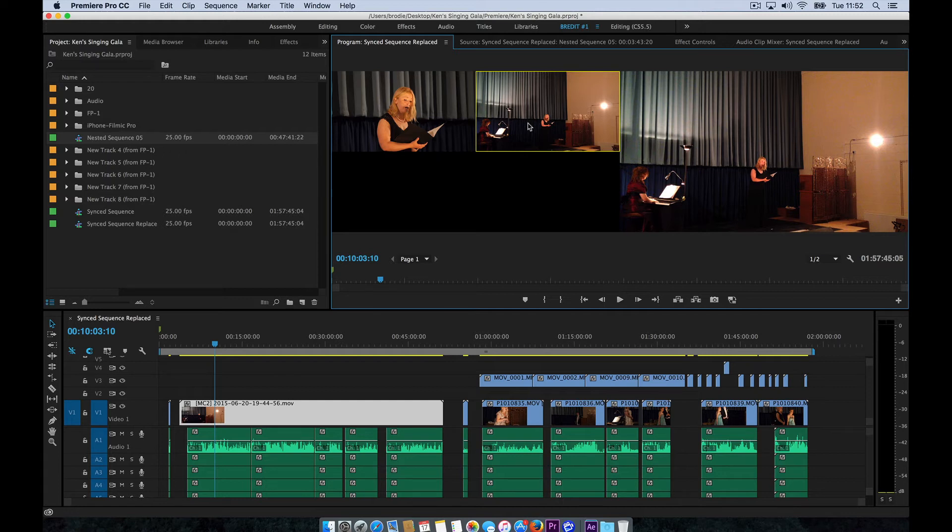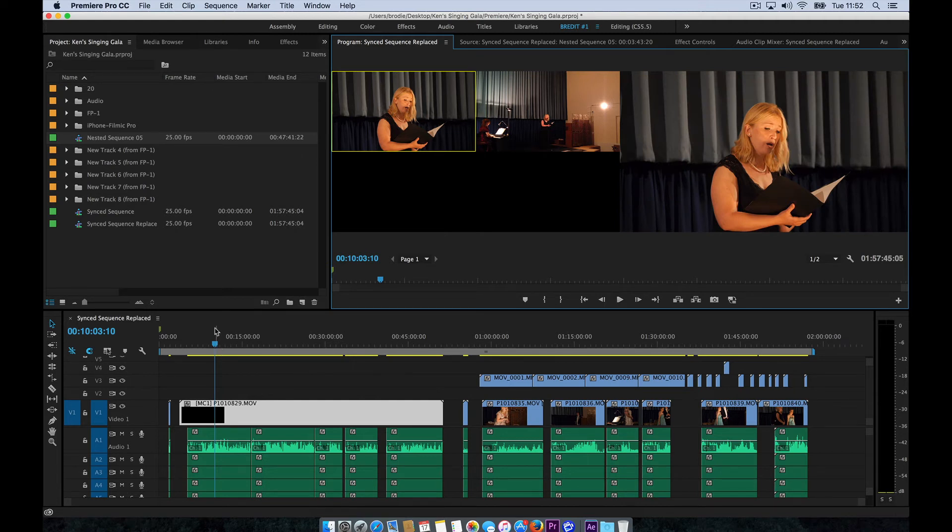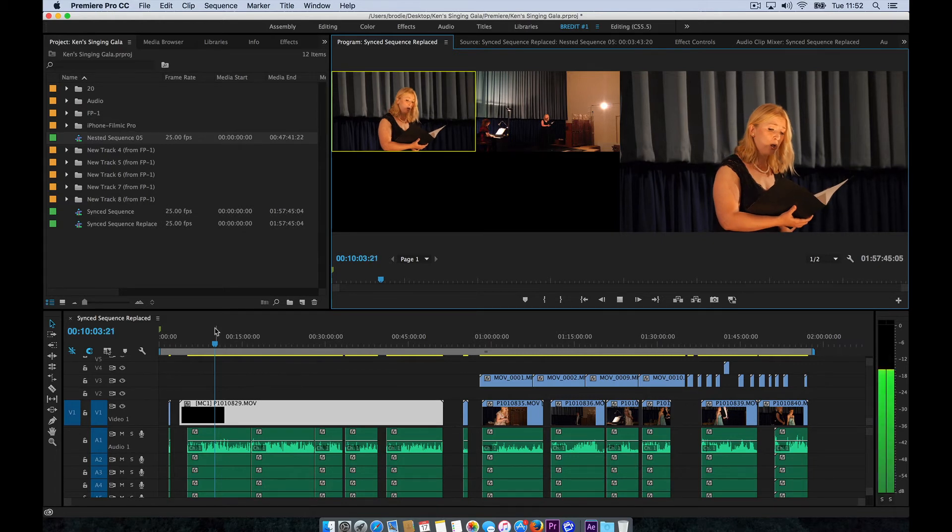And so now if we play through this sequence, we can make our shot choices as we go and Premiere Pro should remember it for us. Let's see if that works.